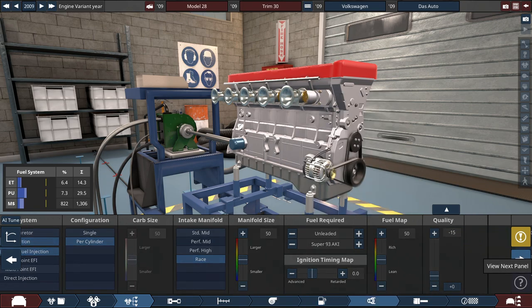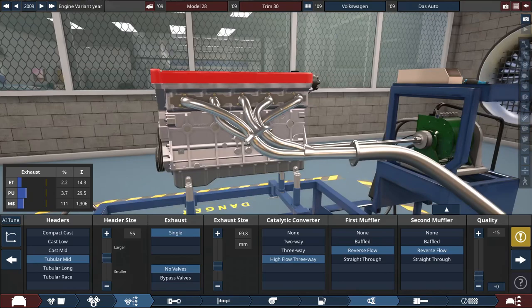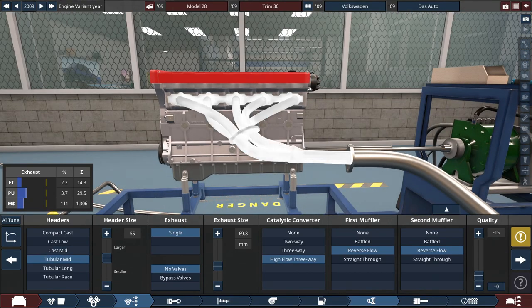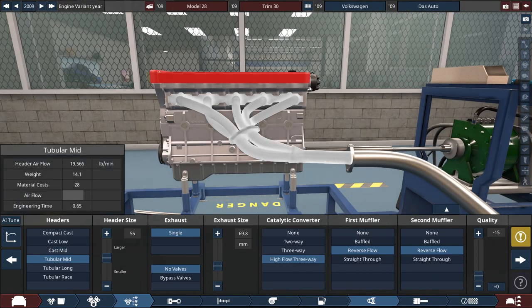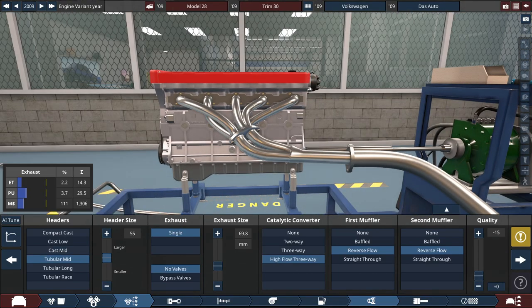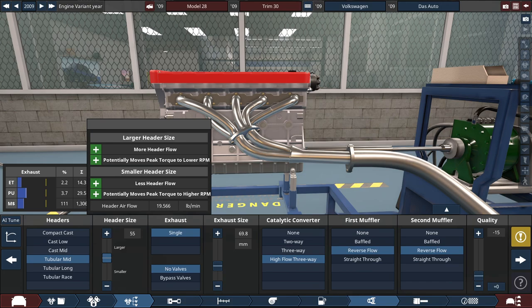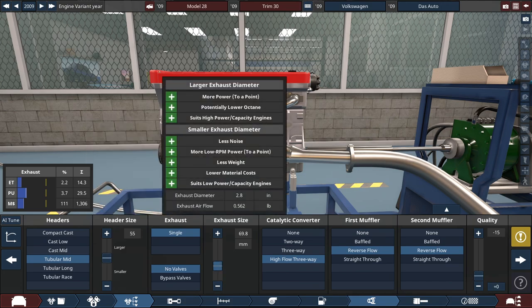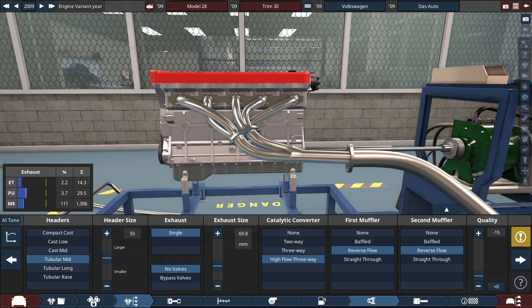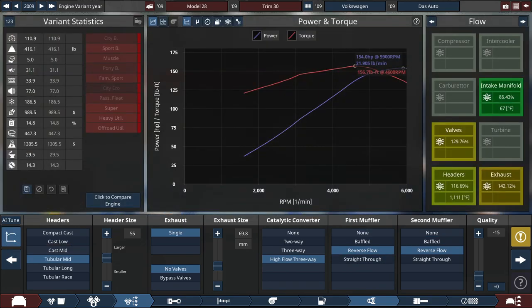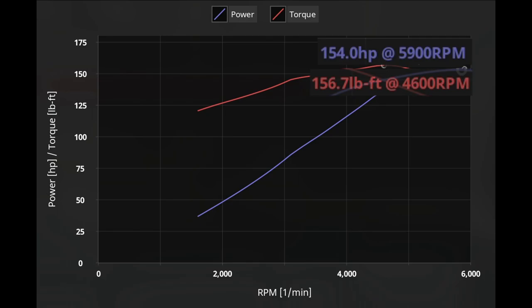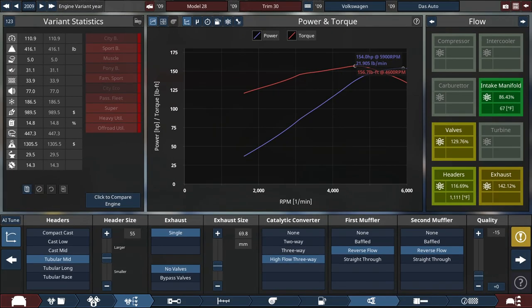For the fuel system, it's a mechanical fuel injection with a throttle per cylinder setup with a racing intake. For the headers and everything, put some tubular mid-headers and increase the header size to 55, with the exhaust diameter set to 69.8 millimeters or 2.75 inches. A catalytic converter, high flow 3-way, double reverse flow.